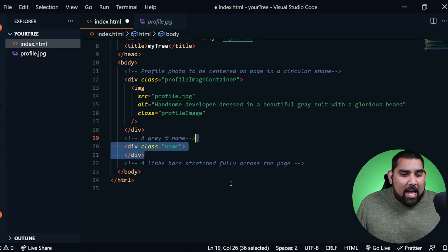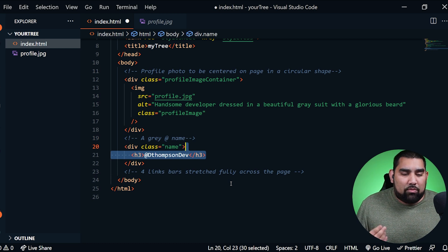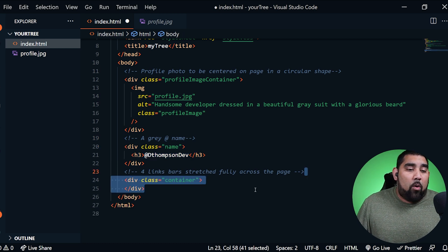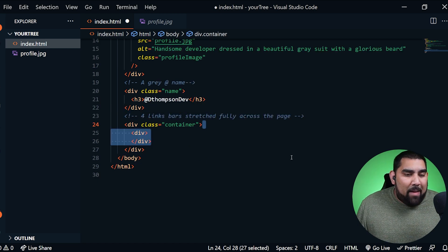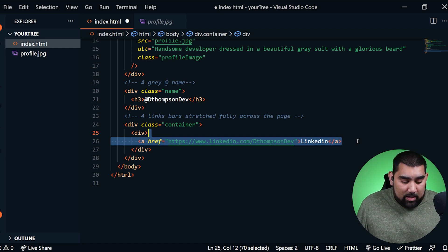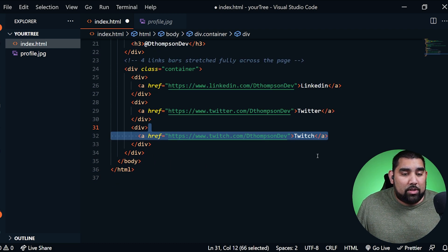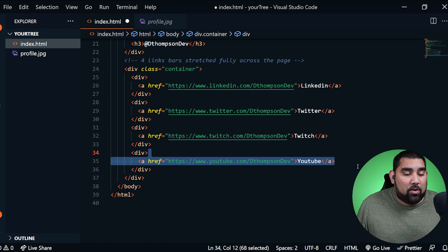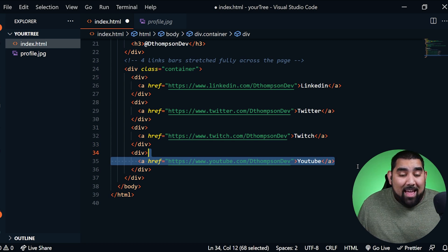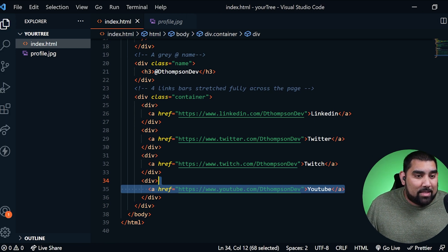From here we're attacking the profile name. I'm naming the class simply 'name' since it's very simplistic, and I added an H3 tag with the name. Now we're going to attack the four link bars. I'm adding my first div with an anchor tag linking to my LinkedIn profile, my second div going to Twitter, third div going to Twitch, and my fourth div going to YouTube. That's pretty much all the HTML I want on the page, so I'll go ahead and save that.